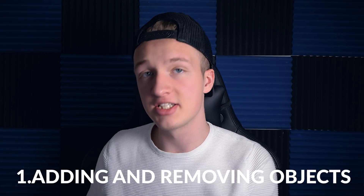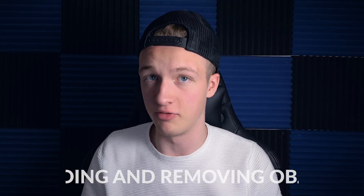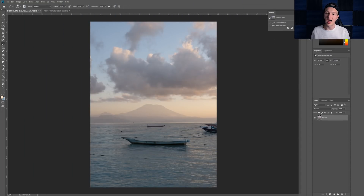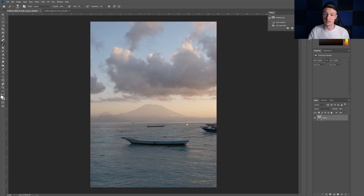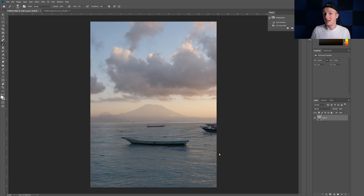So the number one thing I think is super special about Photoshop is that you can add stuff into your images and you can remove stuff from your images. This shot was taken in Indonesia, and I like it, but the thing that bothers me is that there are a lot of boats in the right corner, a boat in the middle, and a boat in the front — and this would be pretty hard to remove later in Lightroom.